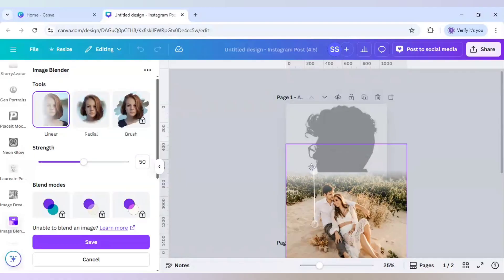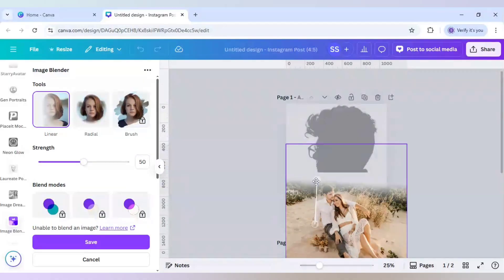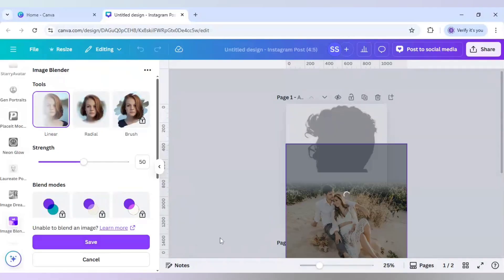I will keep the blend line straight — like this. Once it is in a straight line, this part is done. I'll click on Save.